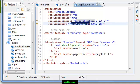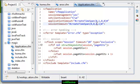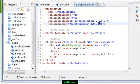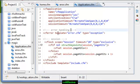The format is like this: day, hour, minute, and second. Also, the cferror tag is used to handle errors in your application.